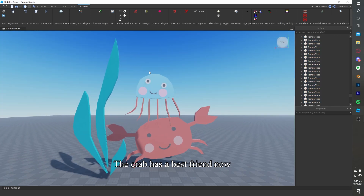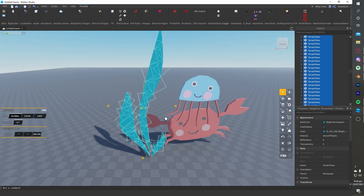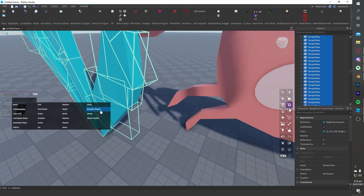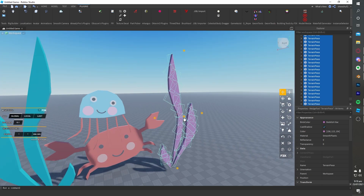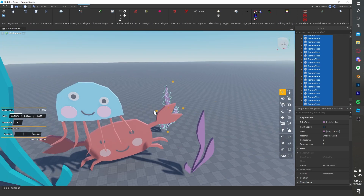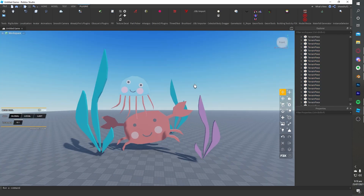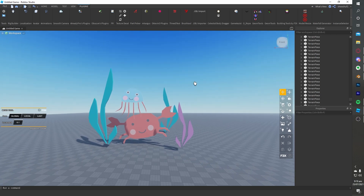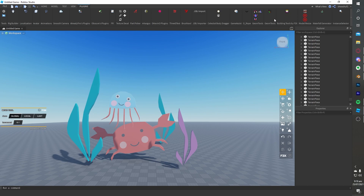The crab has a best friend now. Happy ending!